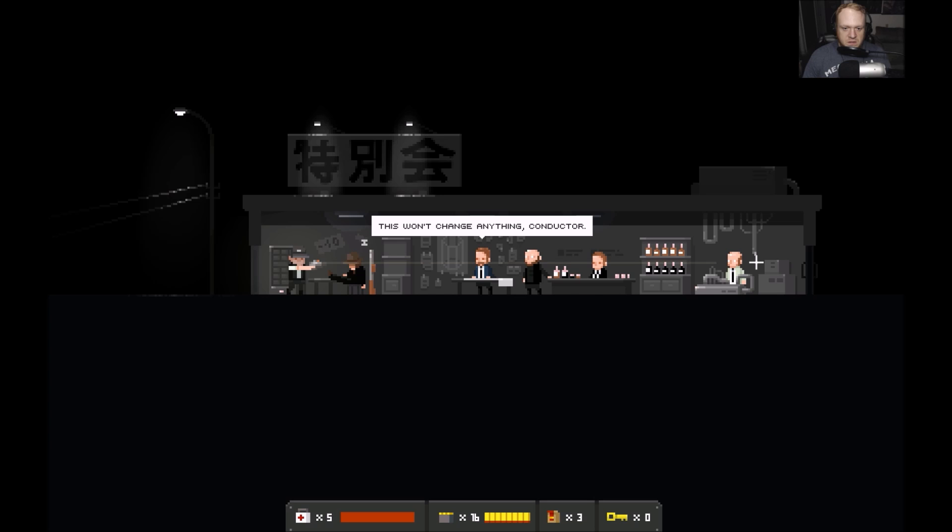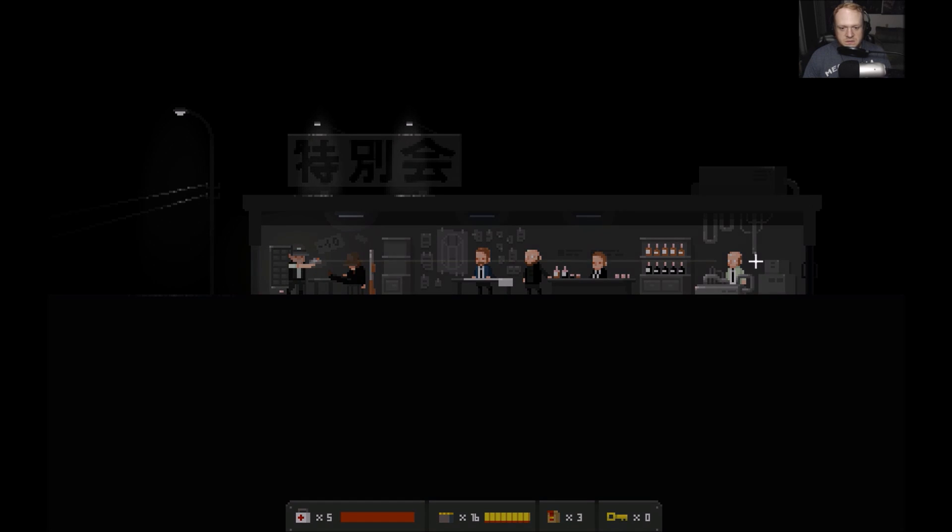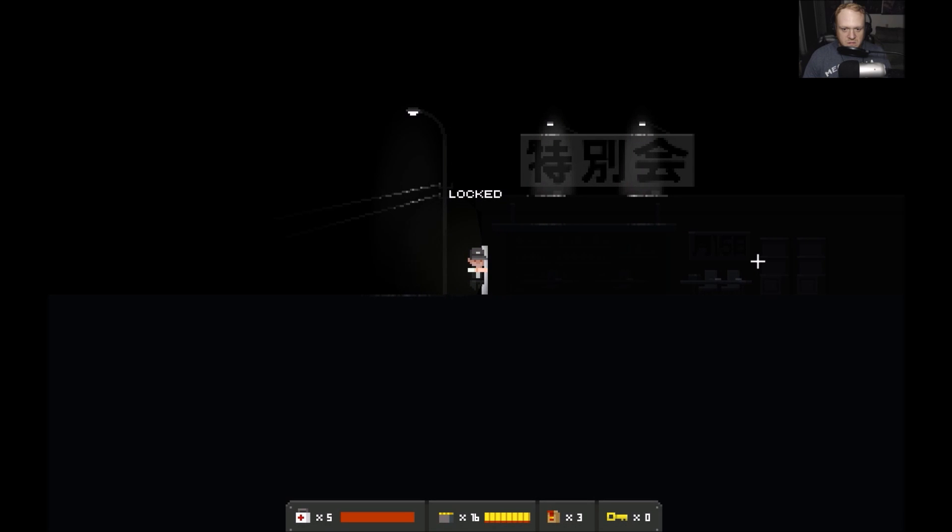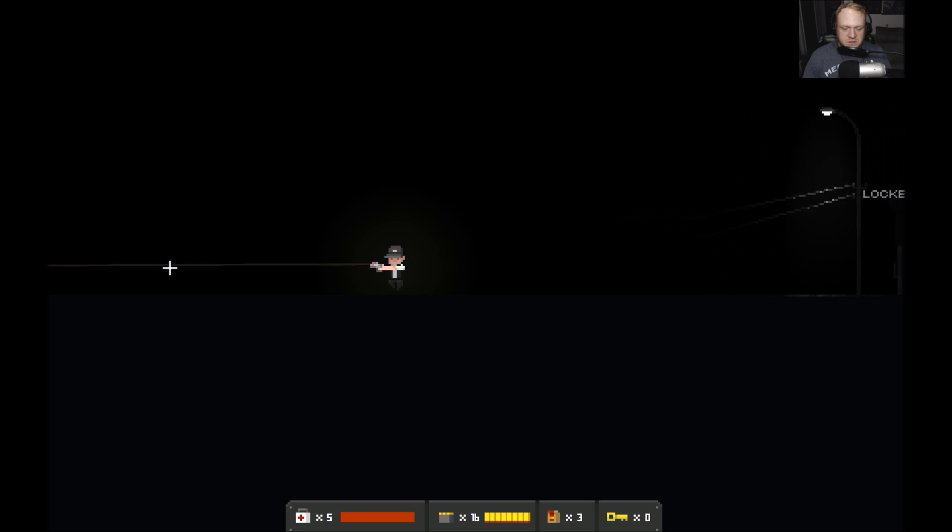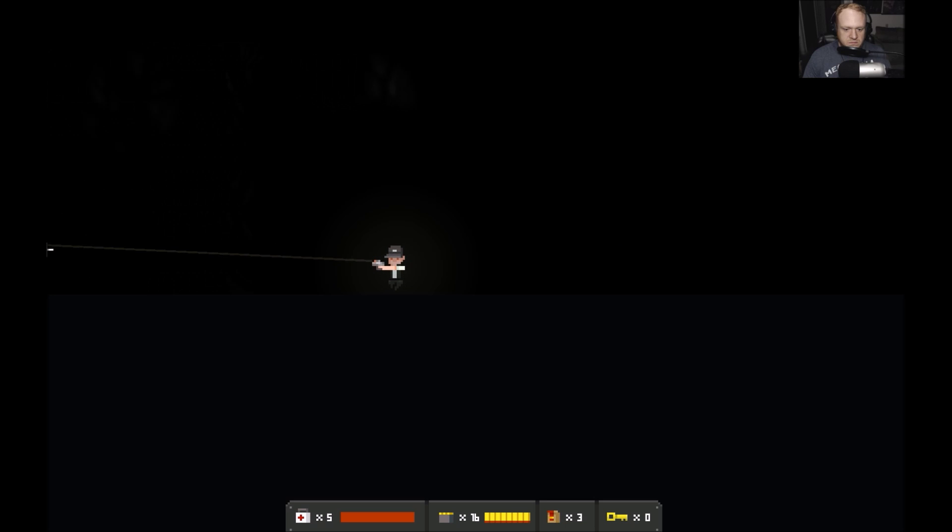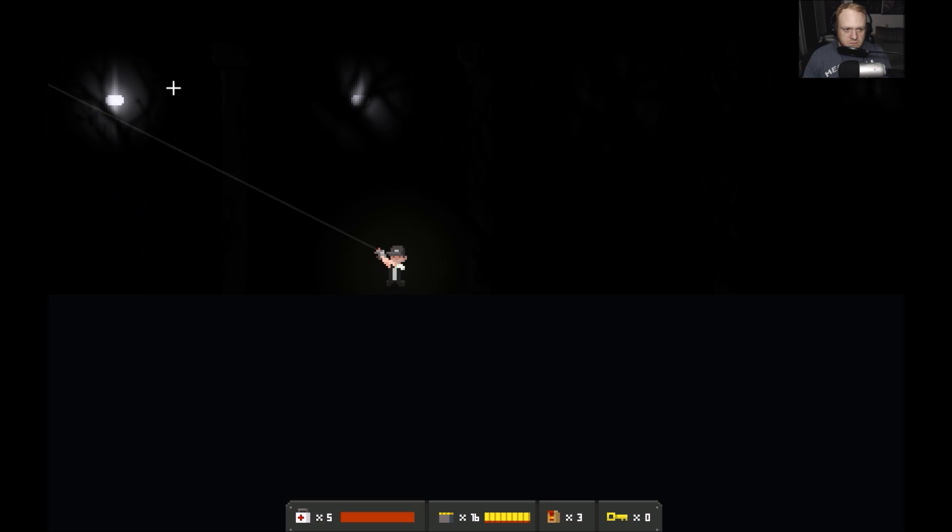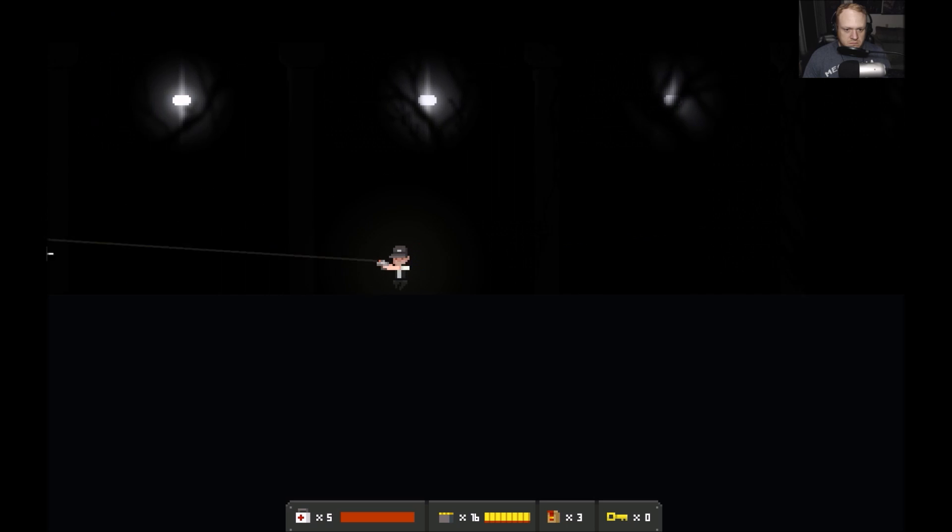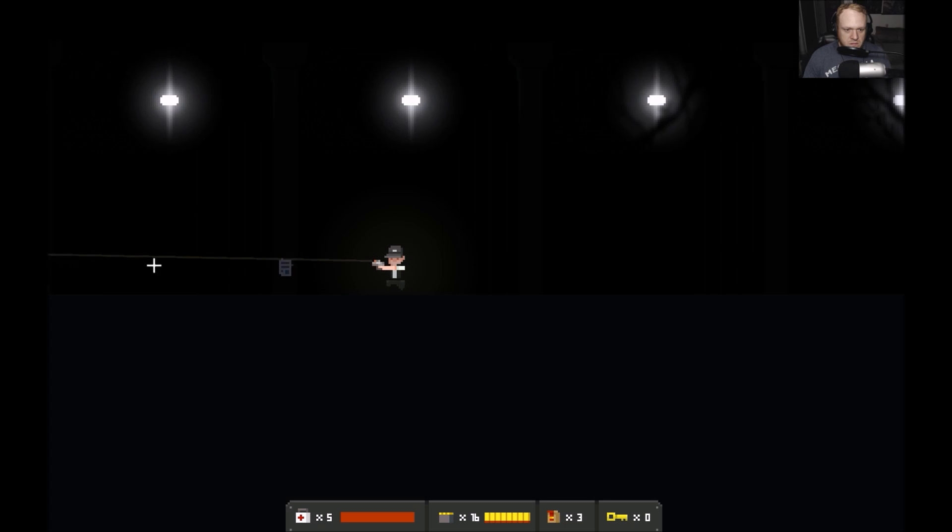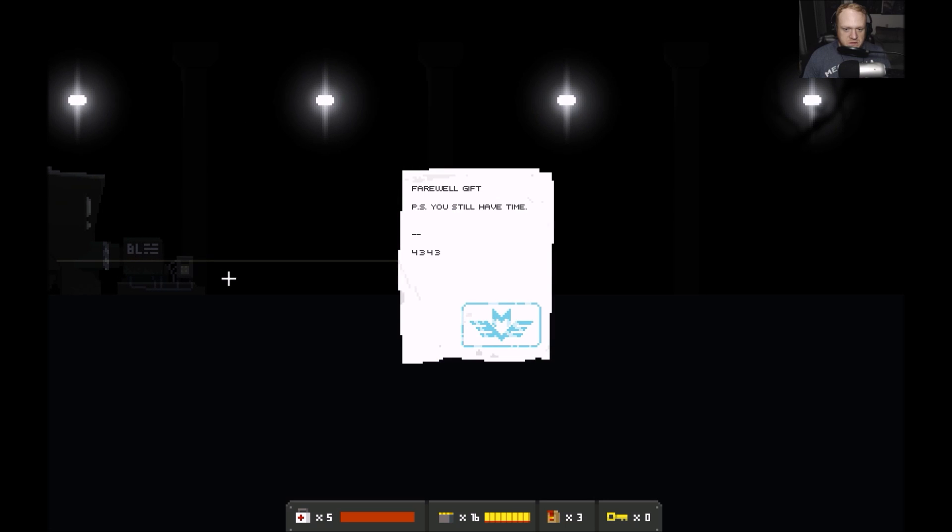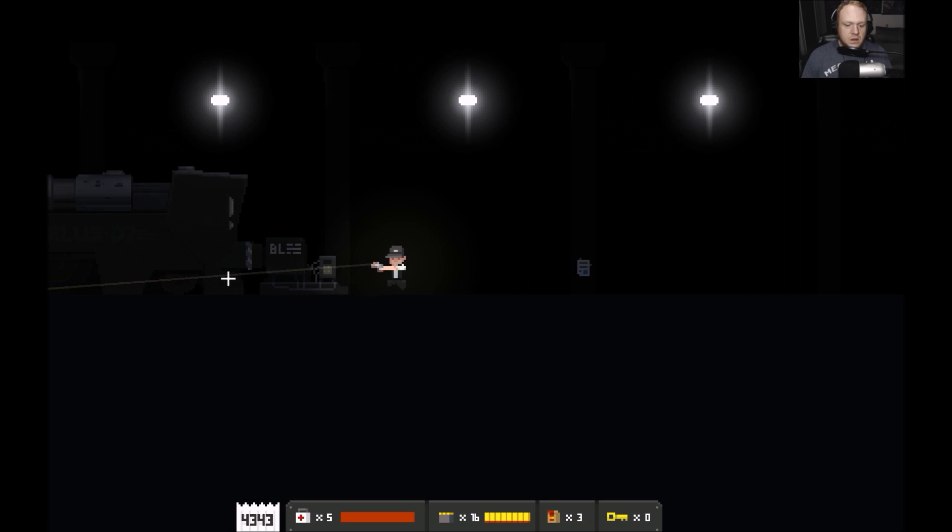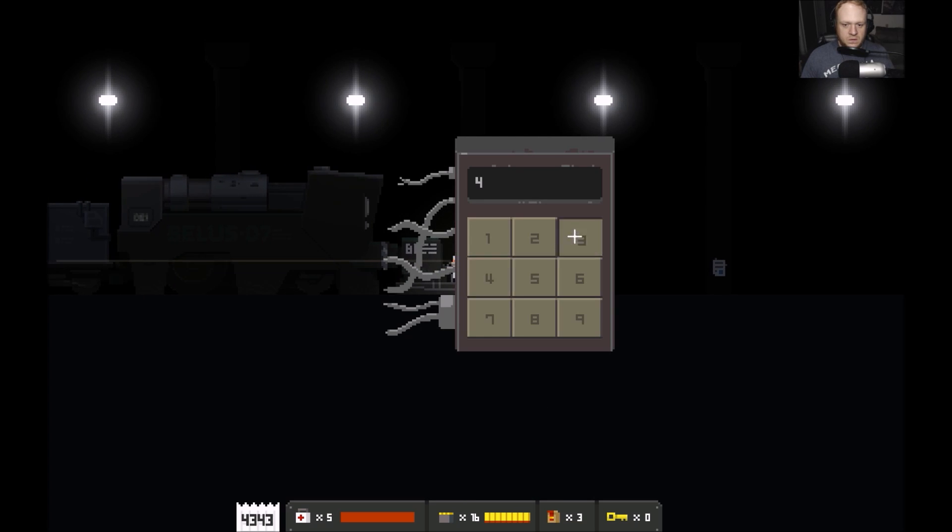What is going on? This won't change anything, conductor. Iron man, better get back to business. Yes, of course. Okay, well that was strange. Don't know what to make of that. Farewell, Gaff. PS you still have time. 4343. Alright, so 4343, where are we going now?